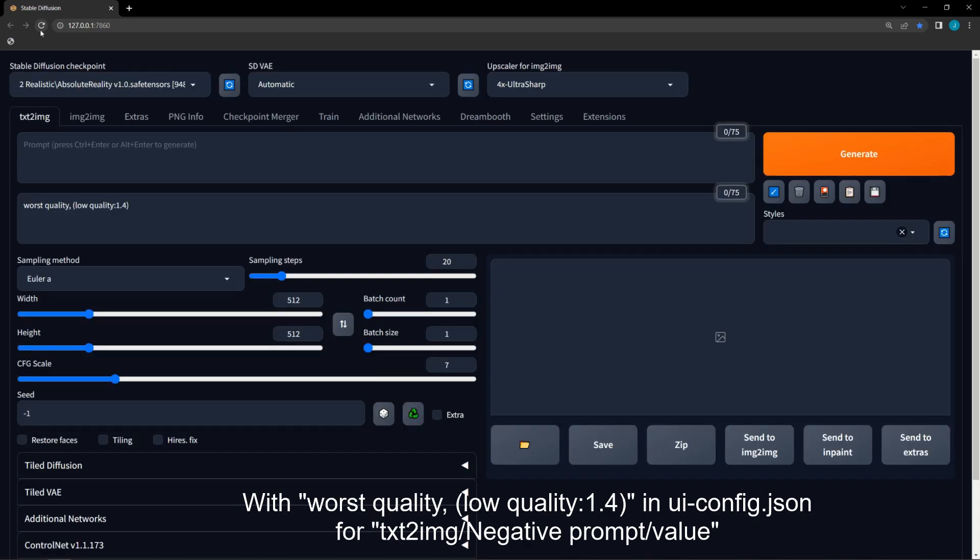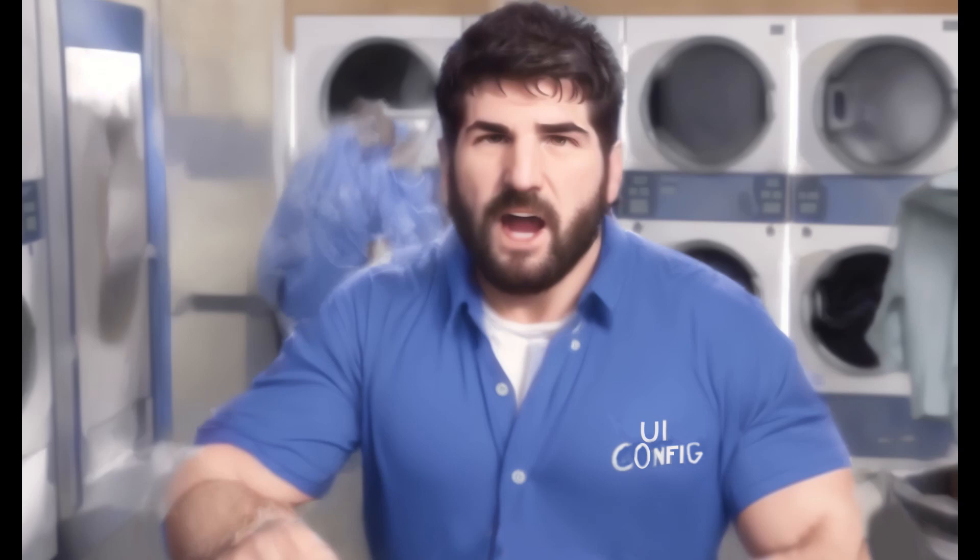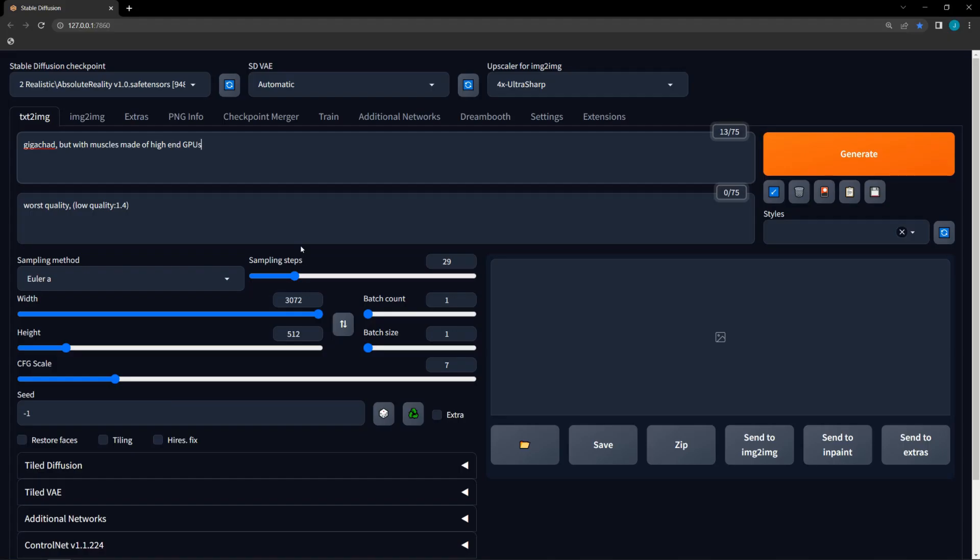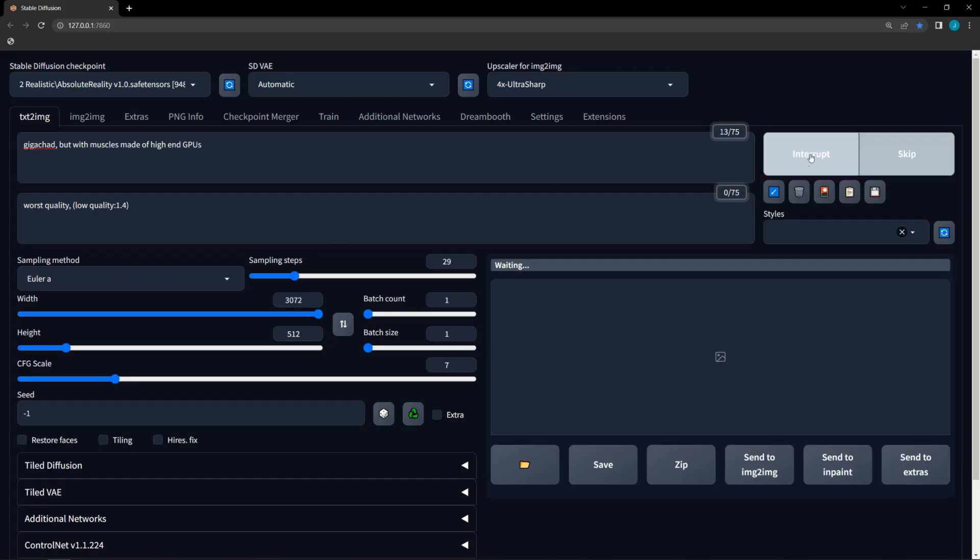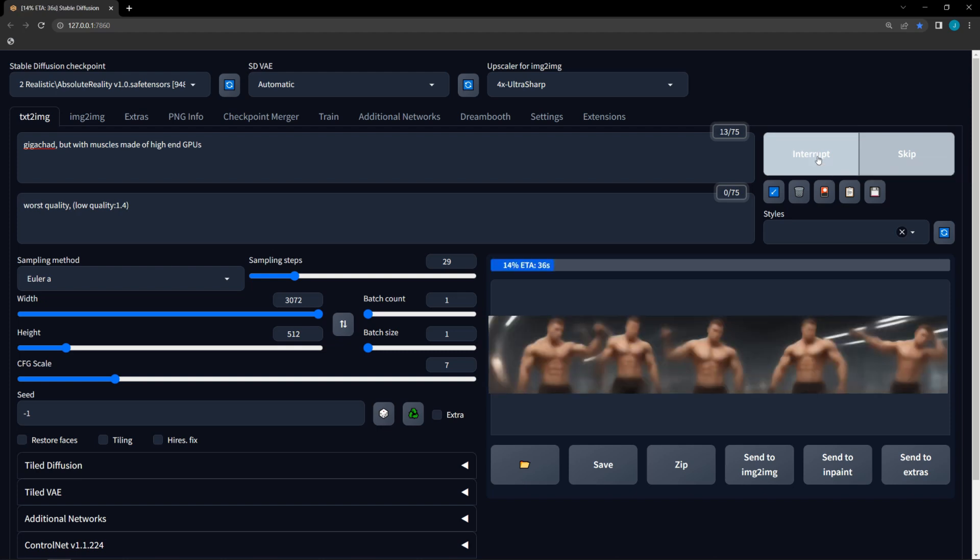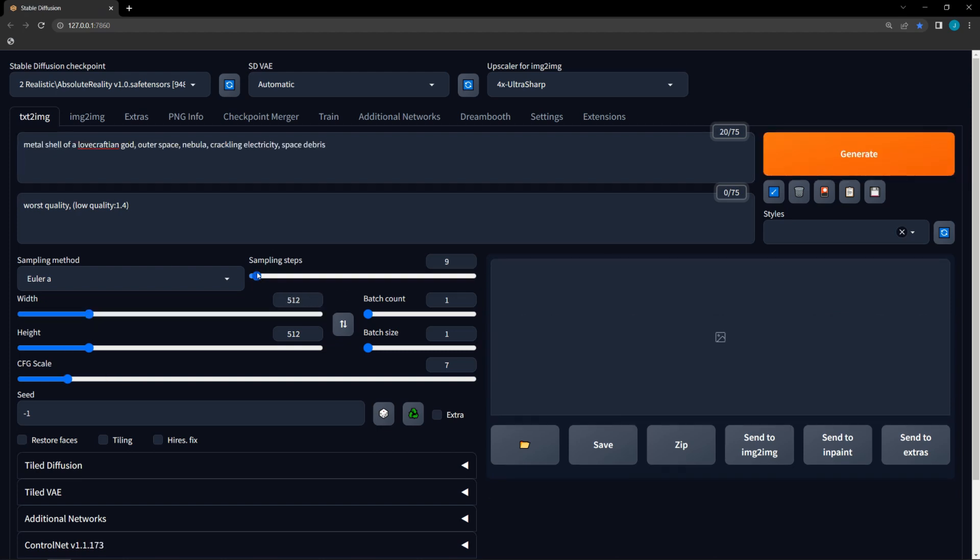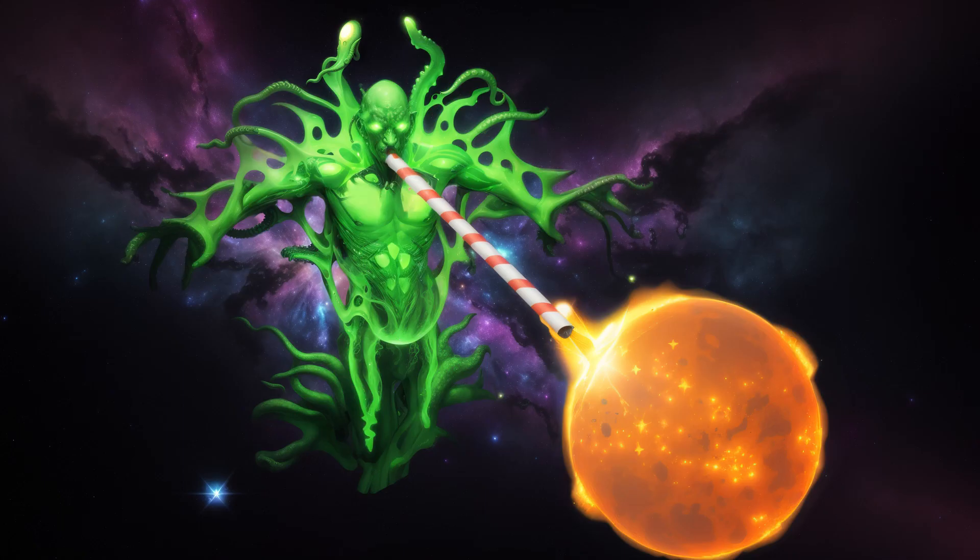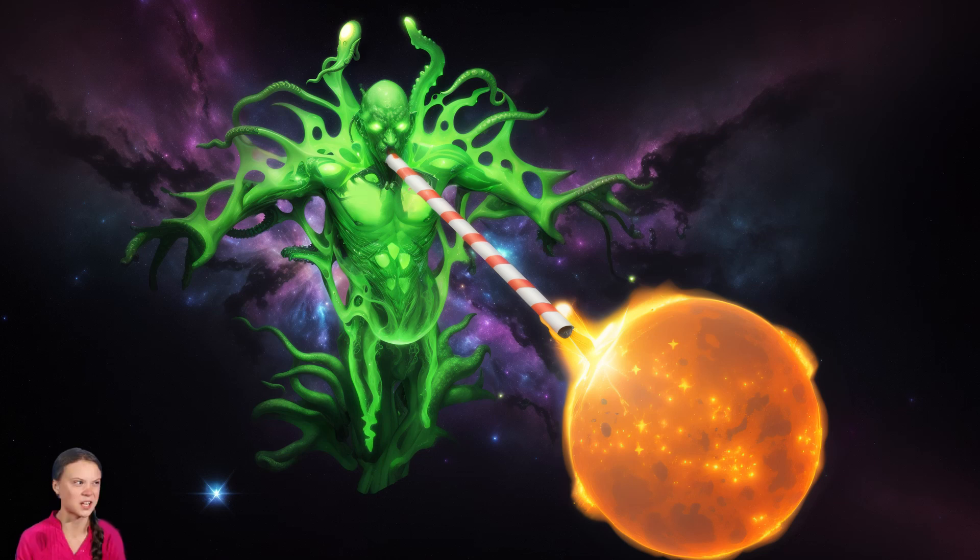Modifying the Automatic 1111 configuration file can help you with both these things. But wait, there's more. Maybe your maximum resolution of 2040 isn't enough for you because you want to flex your 24-gigabyte graphics card. Or maybe you want to generate images using 600 steps and 60 CFG because you are an absolute mad lad using your computer to roleplay as a hungry Catan. Modifying the Automatic 1111 configuration file can do that too, and Greta Thunberg can't stop you.